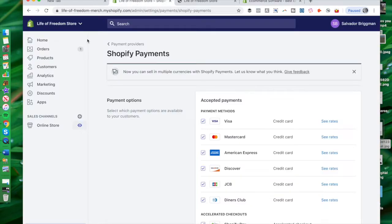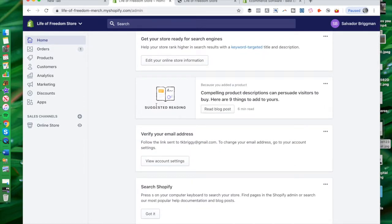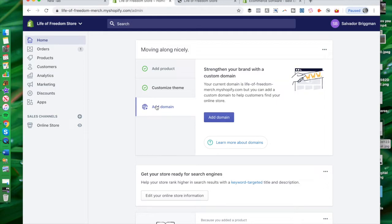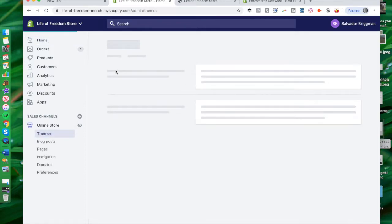We're going to use this store that I set up for my other YouTube channel called Life of Freedom, which is all about living your best life and creating more freedom with online business. I'm starting to experiment with merchandise. You can add products pretty easily to the store, customize the theme, and also add a domain. If you have your own custom domain name, you can assign it to your Shopify store so when people go to your URL, they can see your store displayed there.